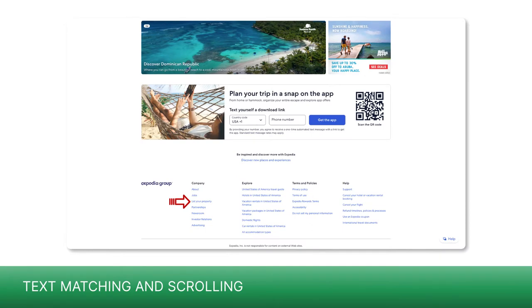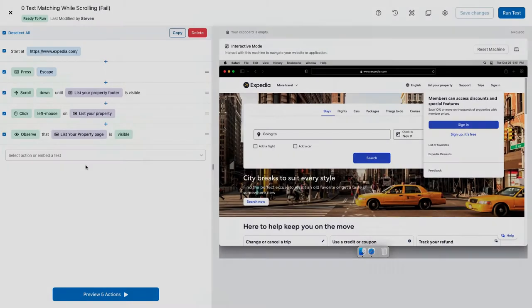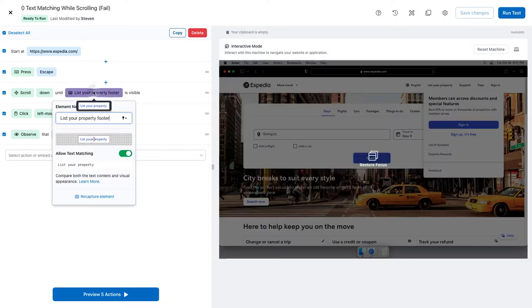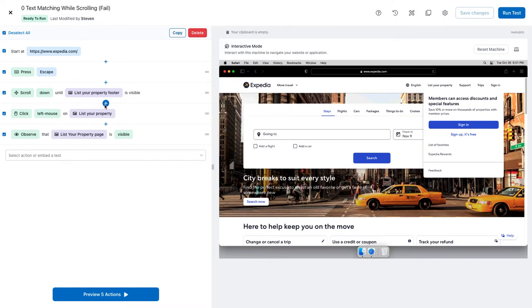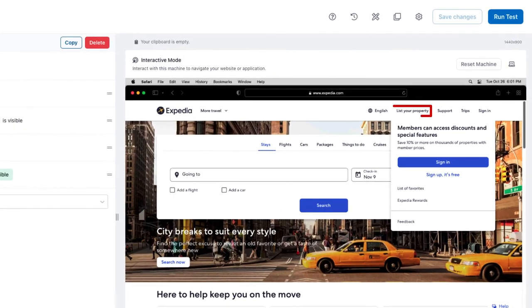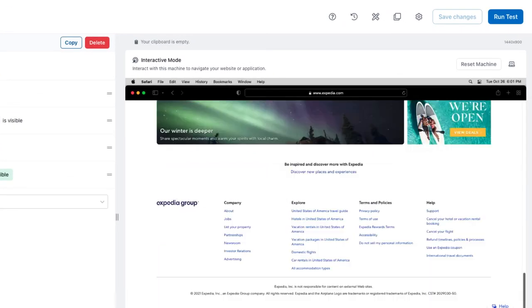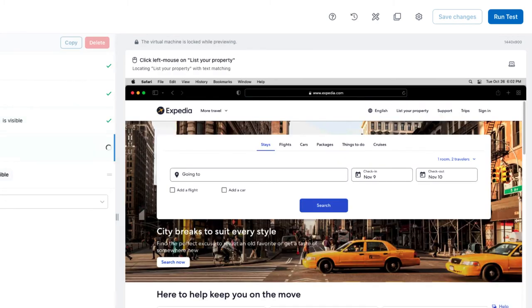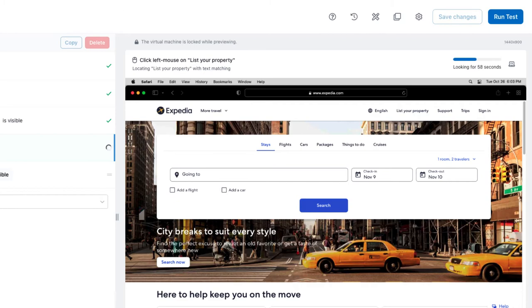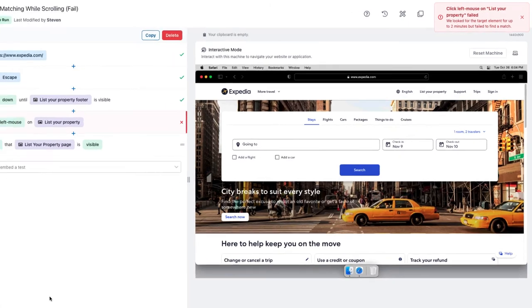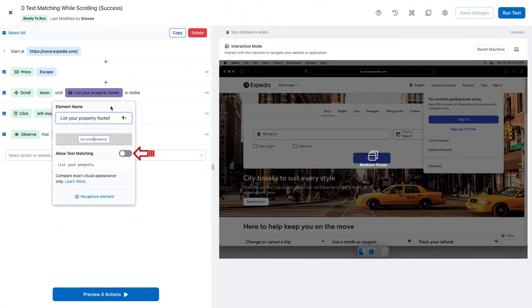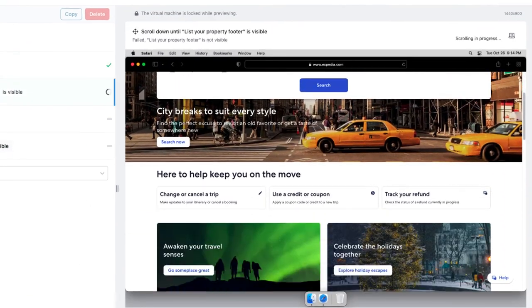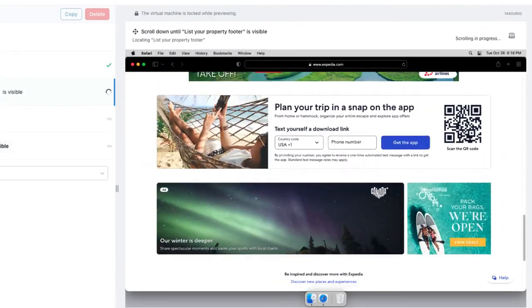For this test, text matching isn't the best way to go. I want to scroll until I see 'List Your Property' at the bottom of the page. But notice that the exact text appears at the top as well as the bottom. With text matching enabled, automation finds the first occurrence and doesn't scroll. As a result, the next step fails. Now text matching is disabled — scrolling occurs and the test completes successfully.